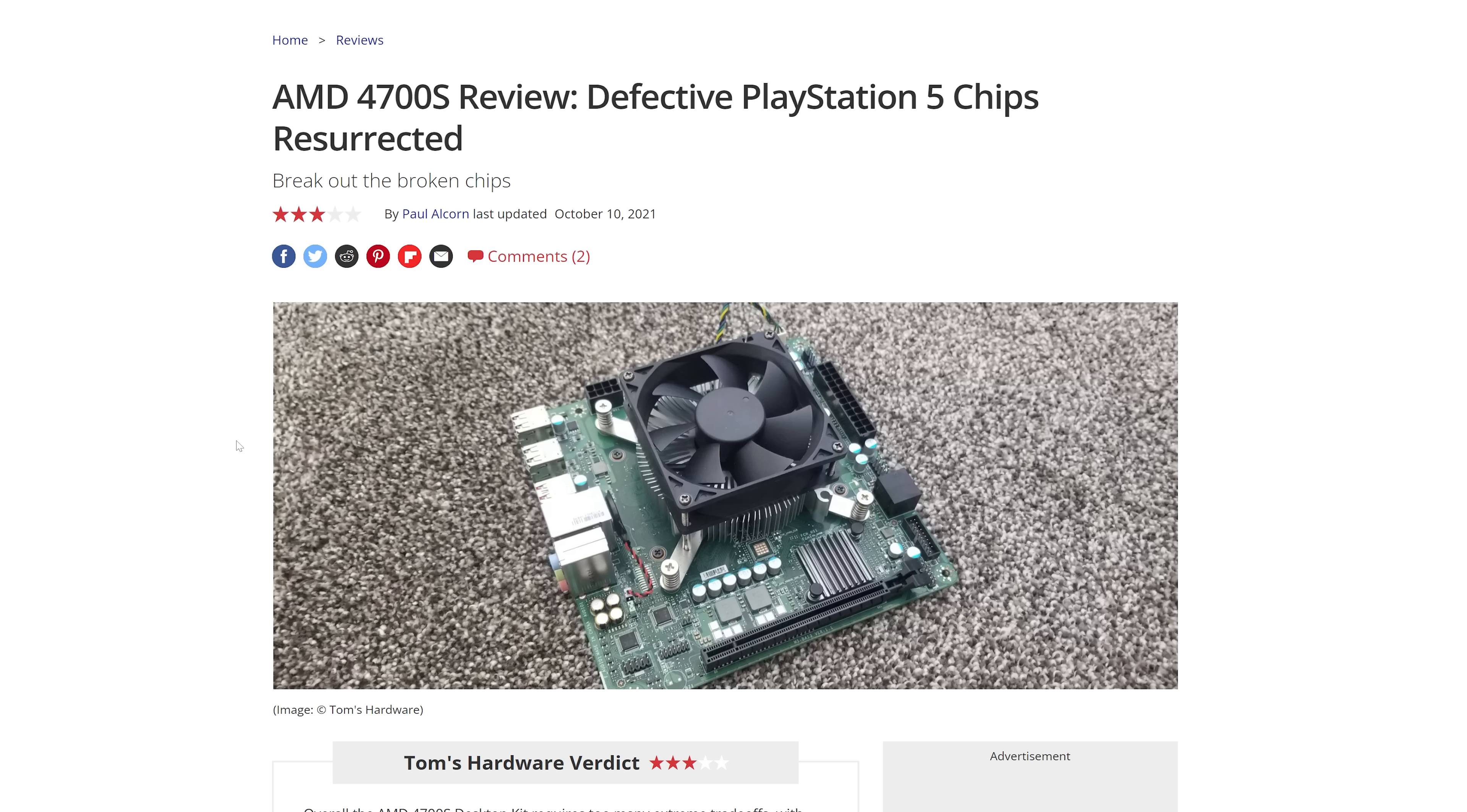And these would be a perfect test article to test out vulnerabilities because it's using the same PS5 chips. So if you find a vulnerability in one of those devices, then you could then try and implement that on the PS5 itself.